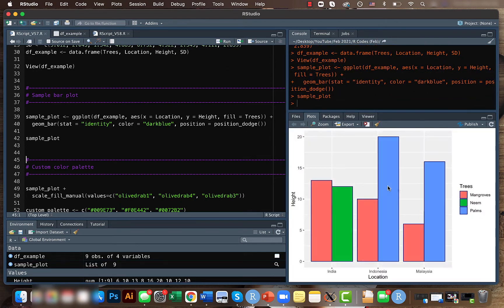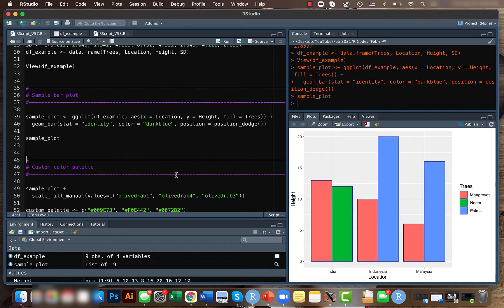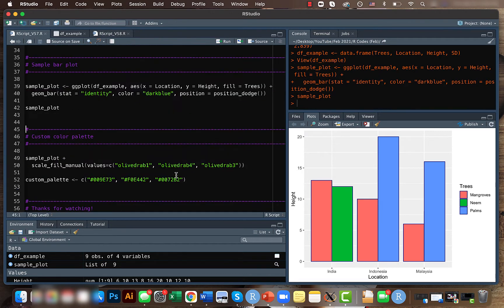Our result looks something like this. If you want to change these individual colors, what you can do is create a custom color palette where you just enter the individual colors.